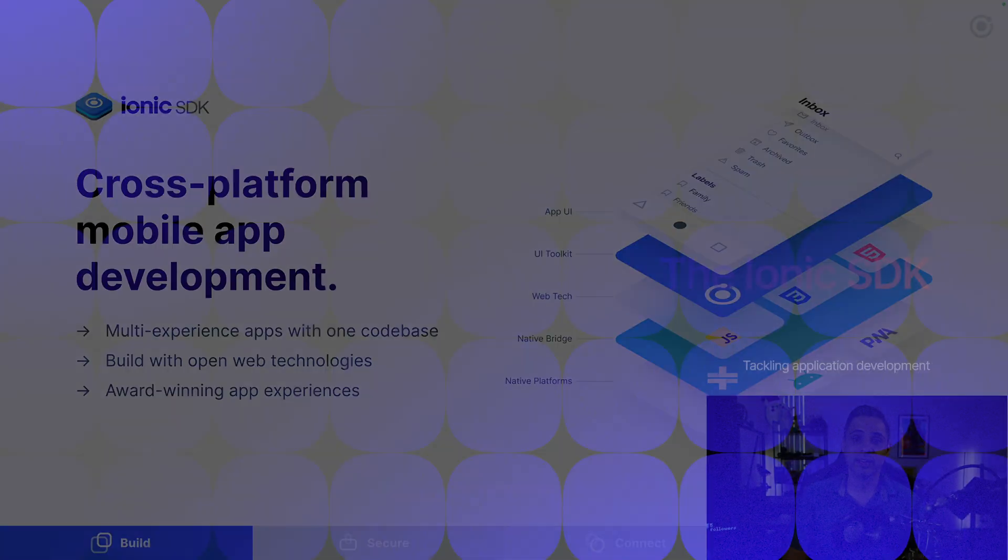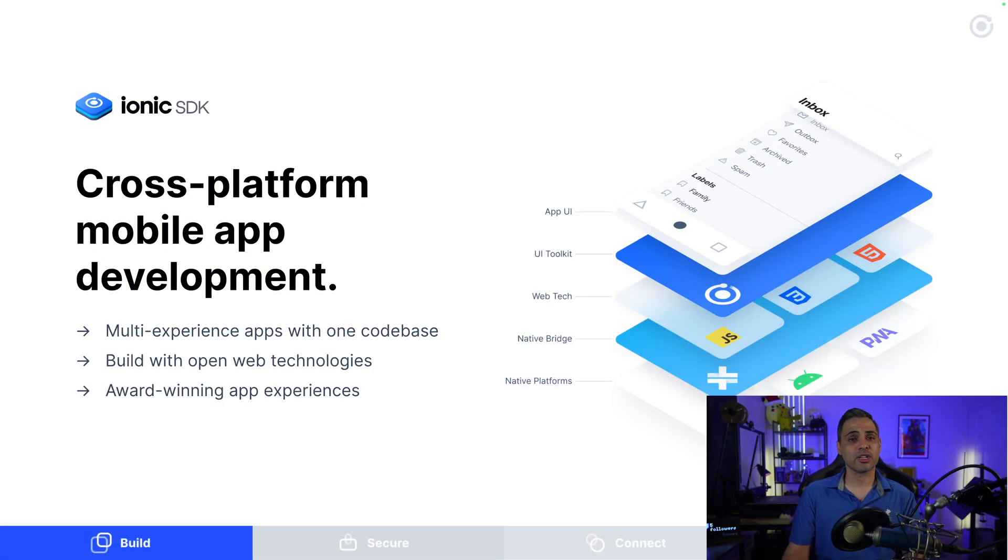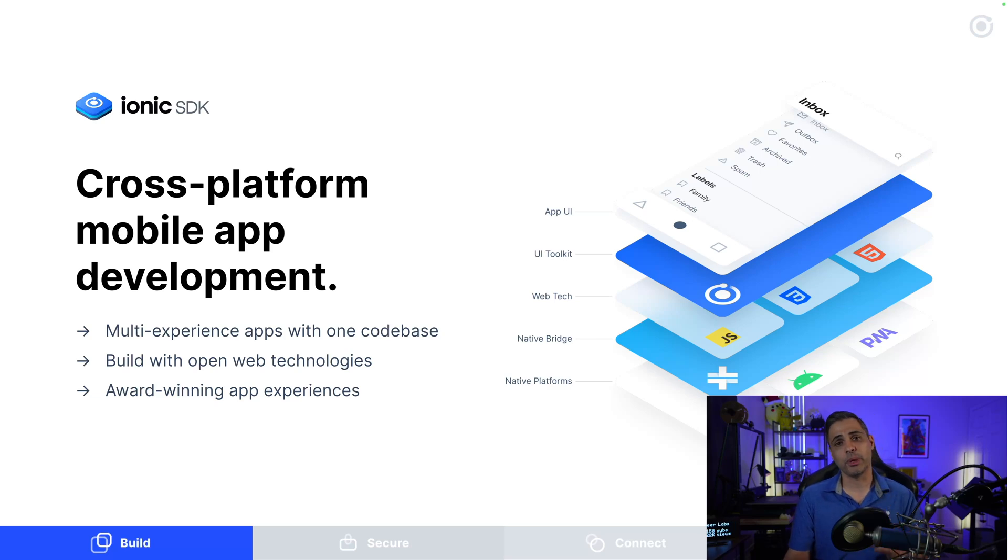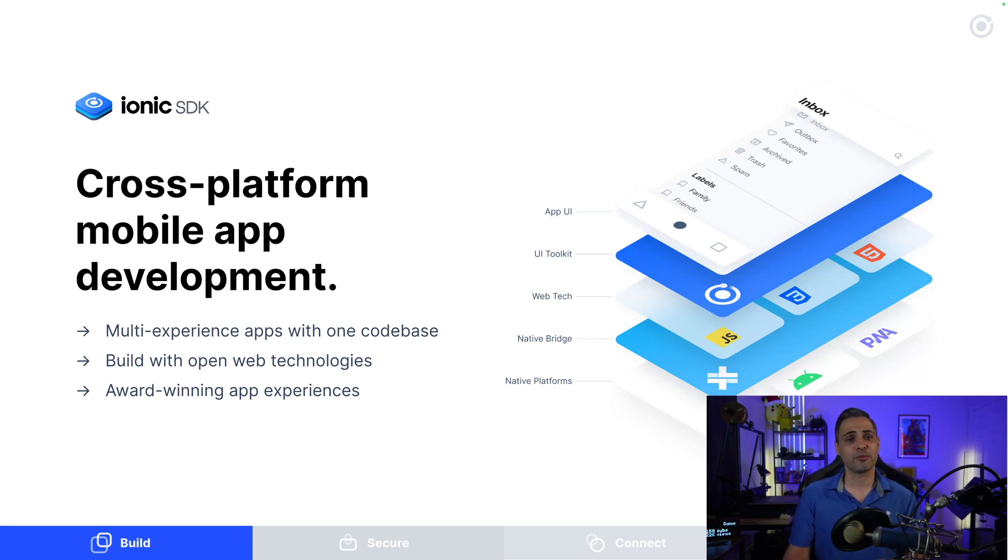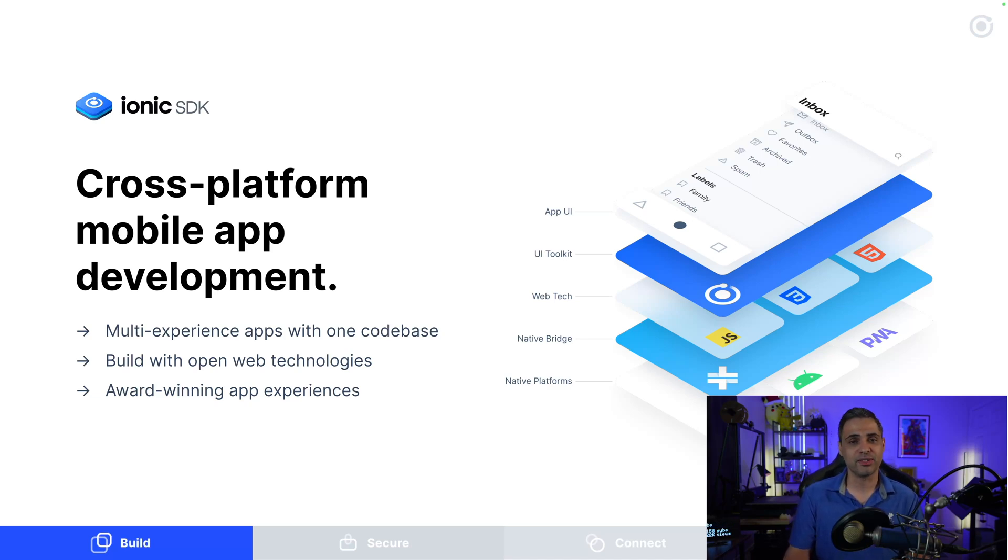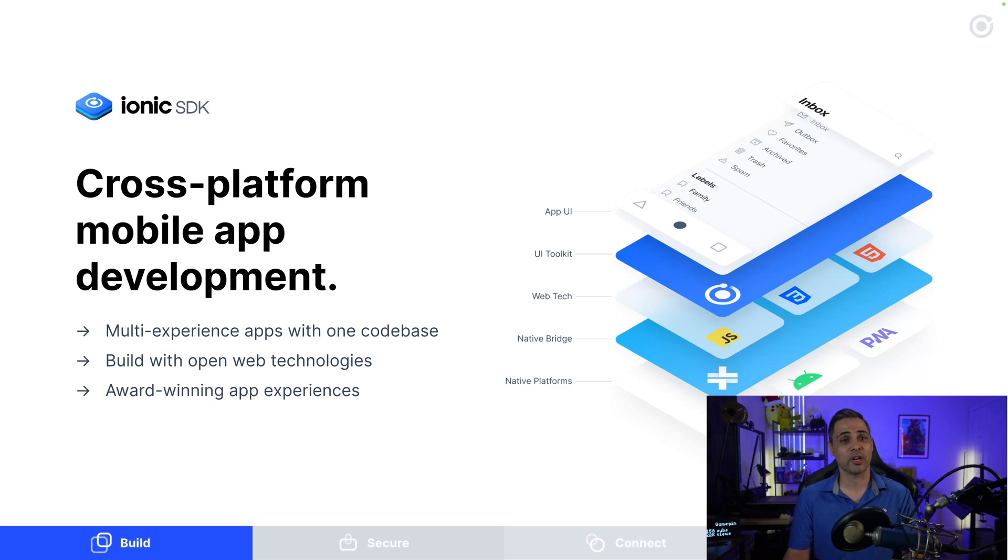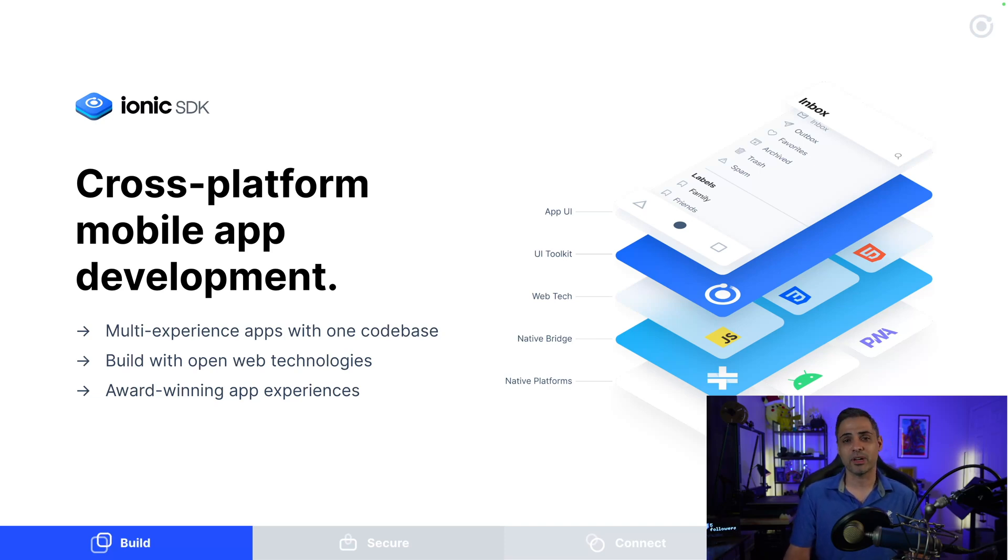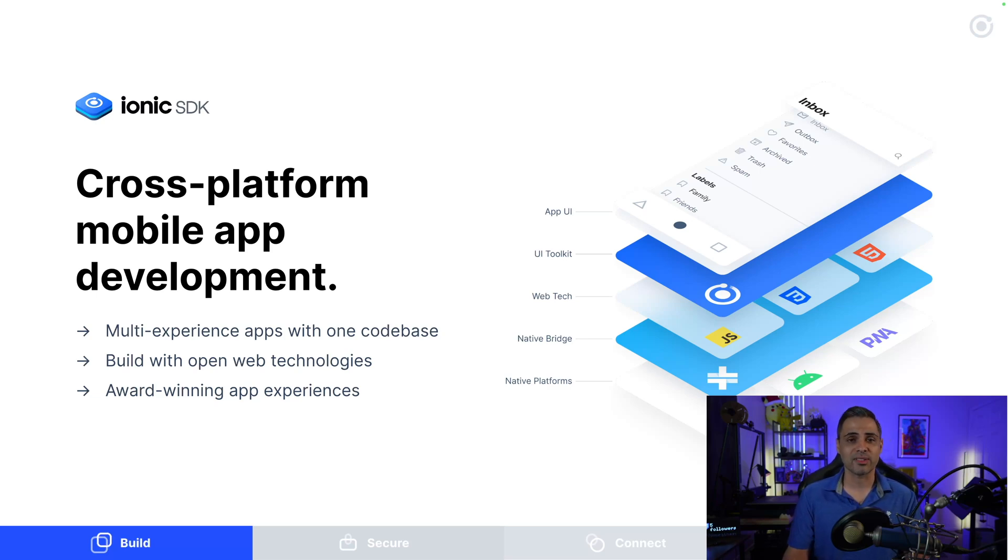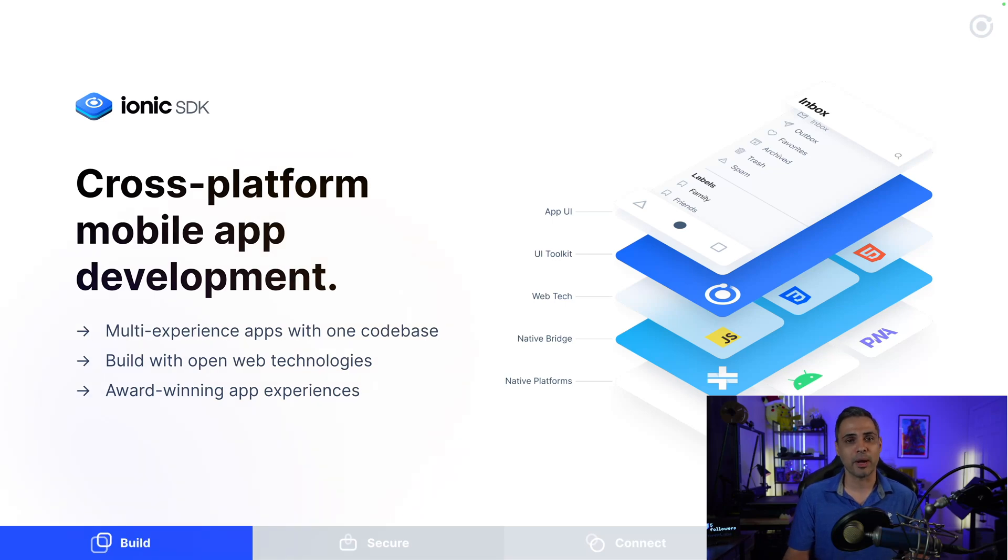The Ionic SDK is a cross-platform mobile app development kit where you can build multi-experience apps with just a single code base. The structure kind of looks like this. You have your app's user interface made up of components from Ionic's UI toolkit. This UI toolkit is built on top of the open web technologies that you know and love: HTML, CSS, and JavaScript, which is then bundled and wrapped in a native bridge and runtime using Ionic Capacitor, then ultimately deployed to the native platform of your choice, whether that's iOS, Android, or even the progressive web.